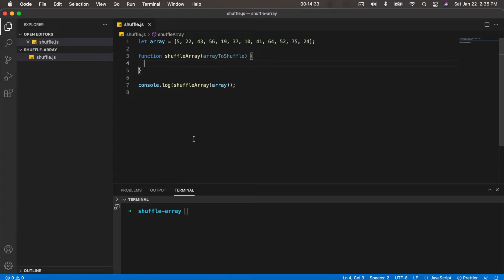It might be something that you want to do in one of your programming projects. When I say shuffle an array, I simply mean take an array and just randomize the order of the elements in the array.